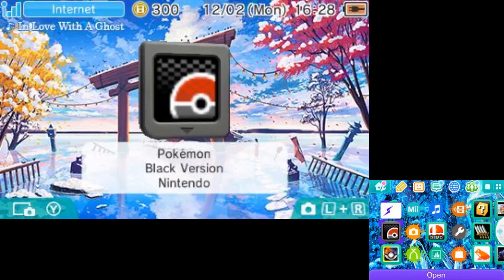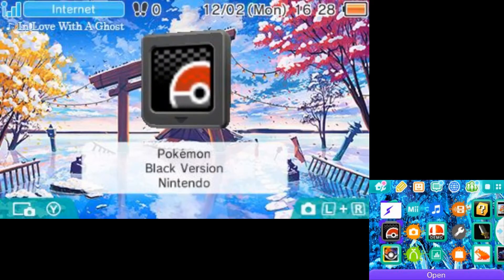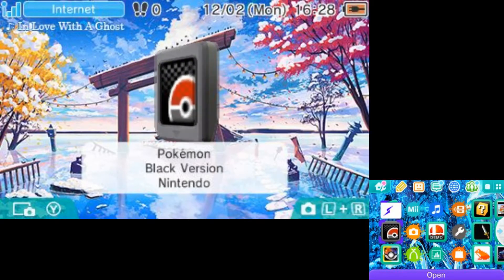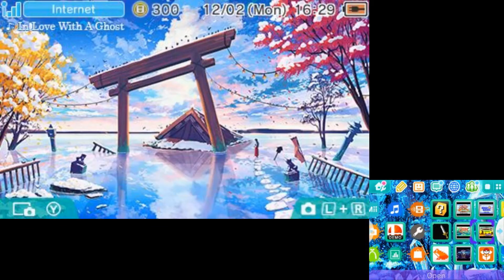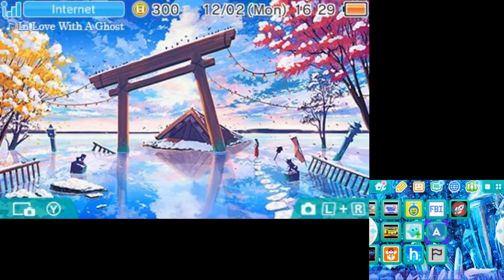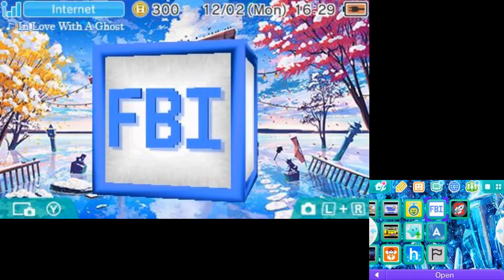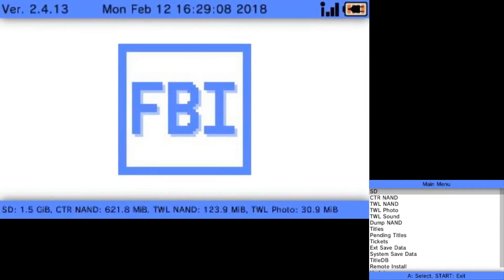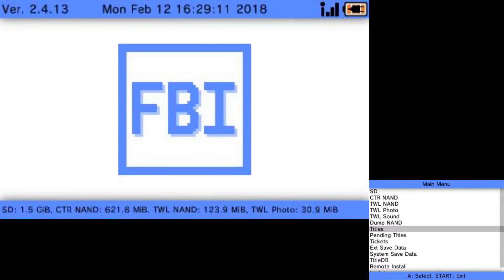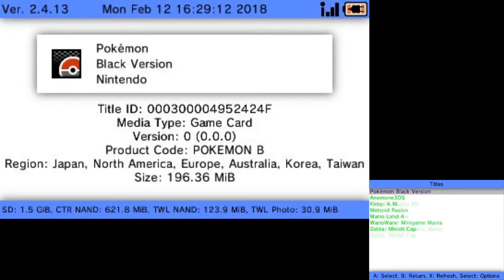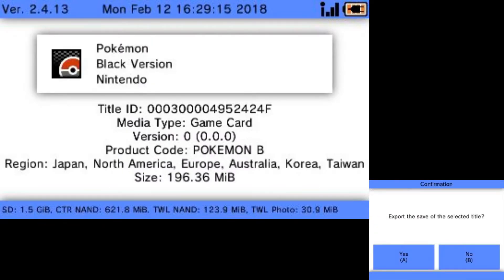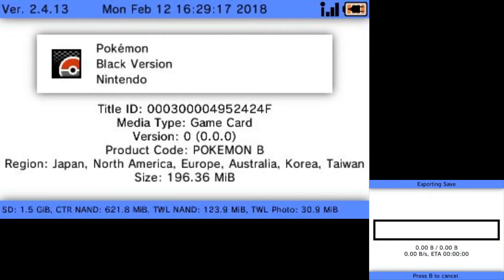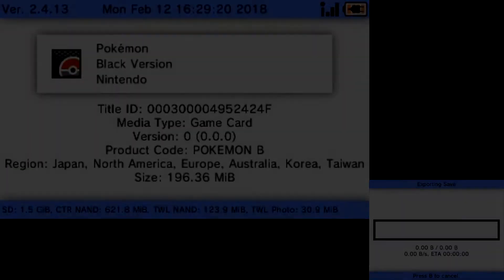Alright, the first thing you're going to want to do is make sure your Black or White version is in your 3DS. Then you want to go over to FBI and open it up. Then you want to go down to titles, and then click on your Black or White version, and then just export the save data. This will take a while, so give it some time.